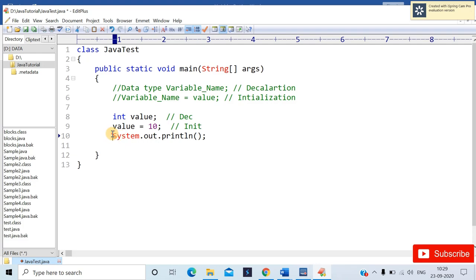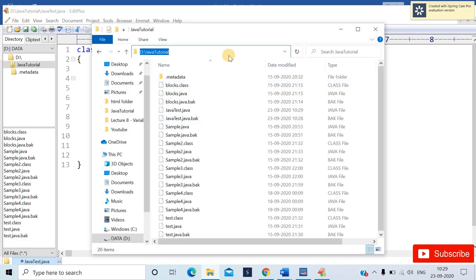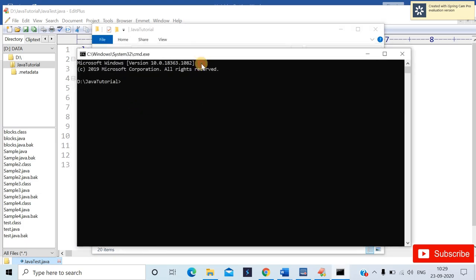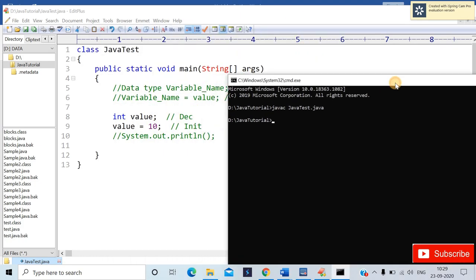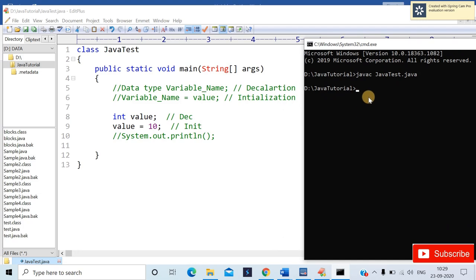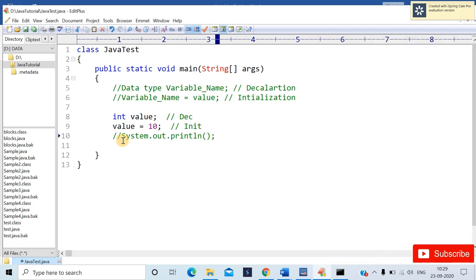Let me show you what happens without system.out.println. I'll navigate to the folder location and open cmd. To compile, type: javac javatest.java. It compiled with no errors, meaning no syntax errors. To execute it, type: java javatest. You will get no output because we haven't used system.out.println in the program.